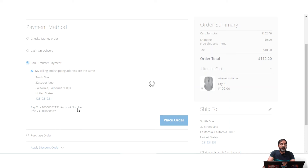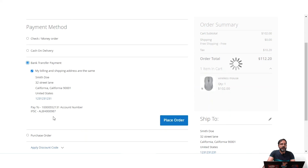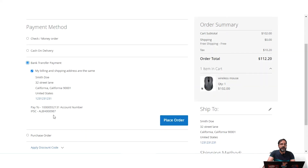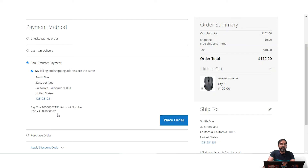After saving, Bank Transfer Payment is visible to customers at checkout, where they can see the account number, IFSC code, or other bank transfer details. Customers place the order first and then transfer the payment to the admin's bank account. Once the admin confirms receipt of the amount, the order can be processed further.